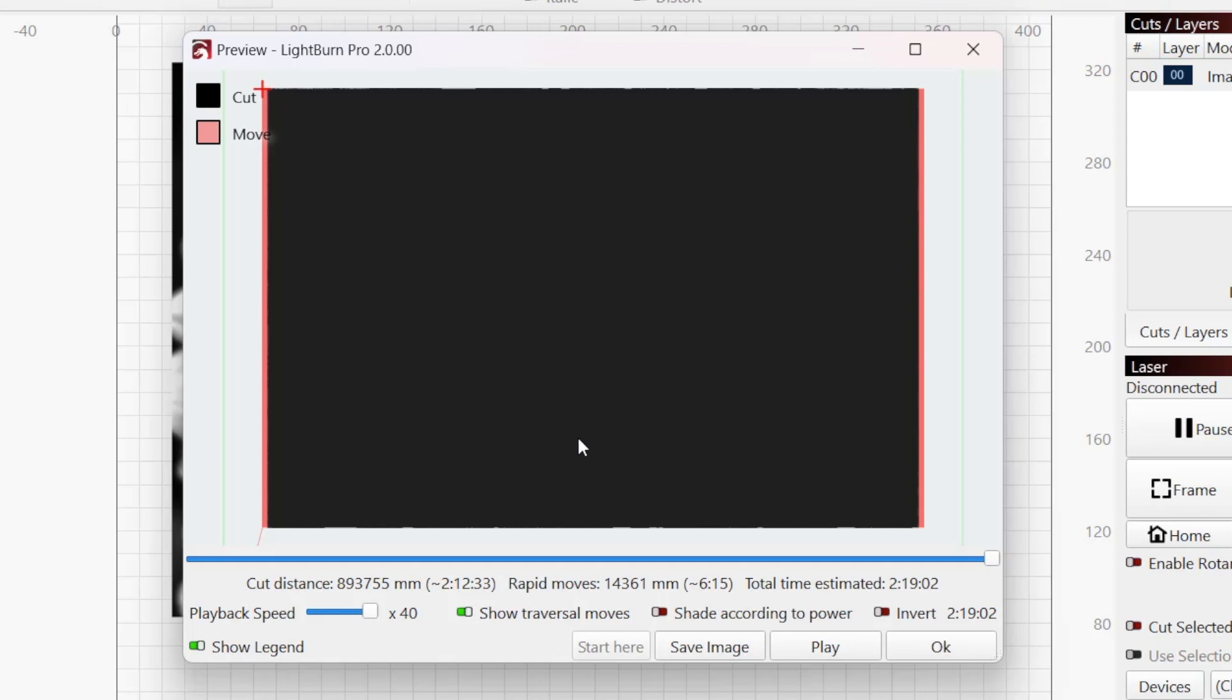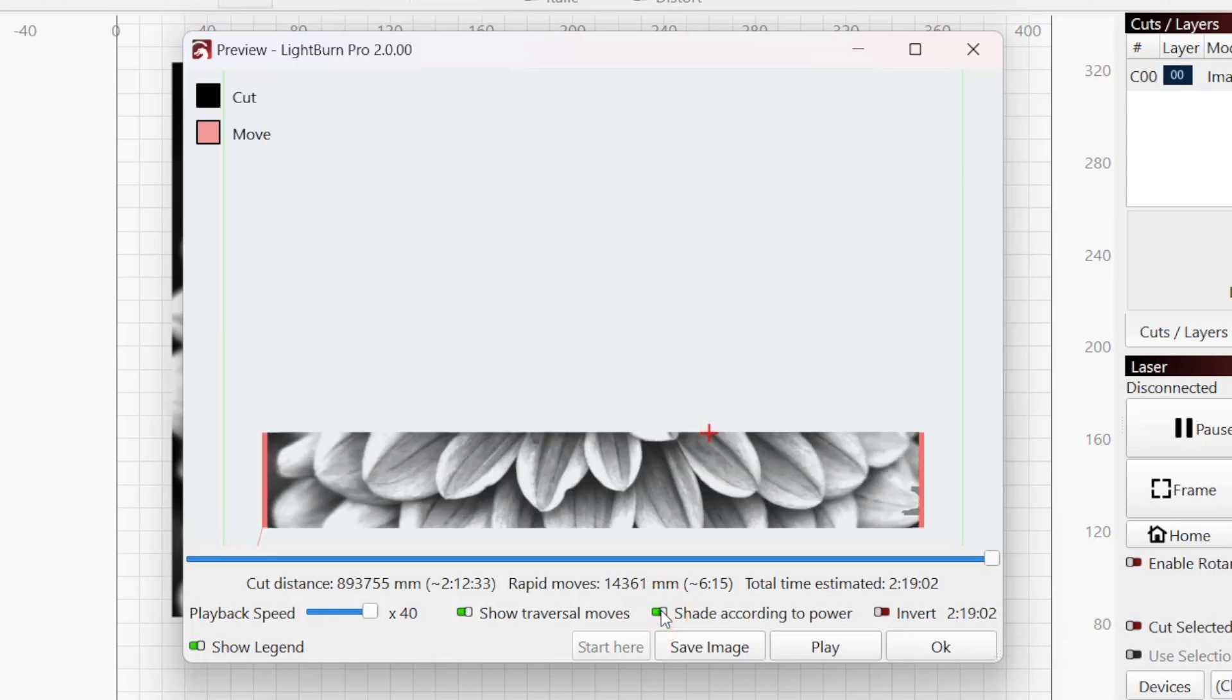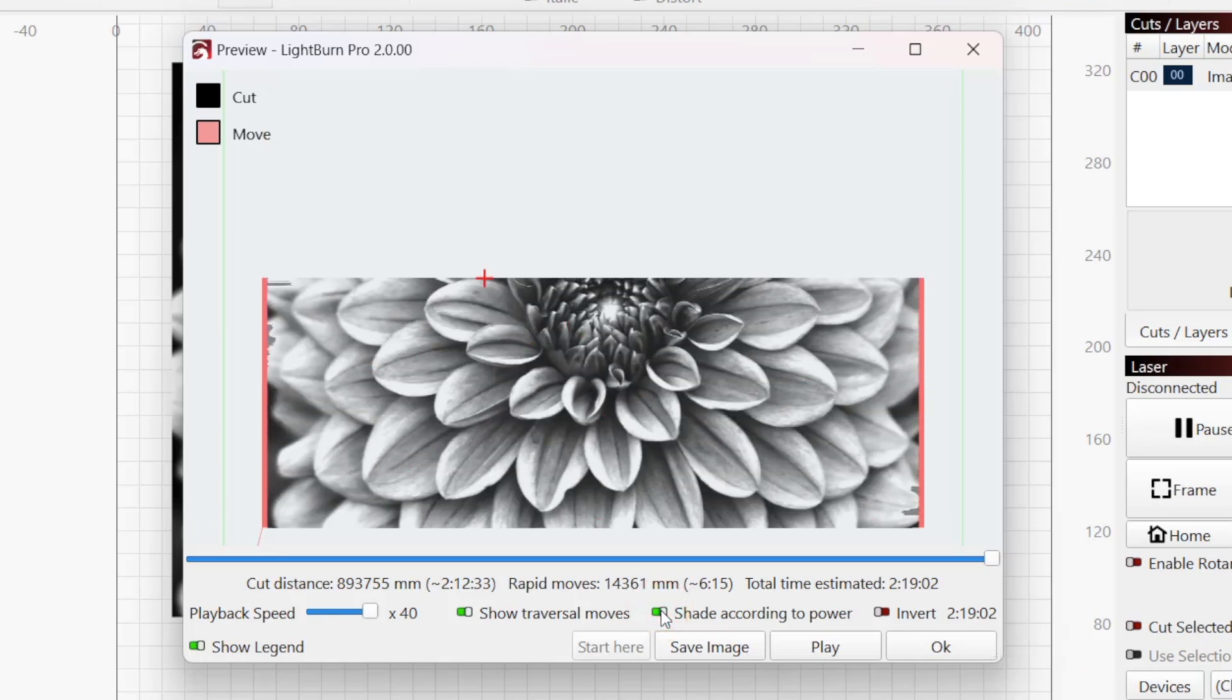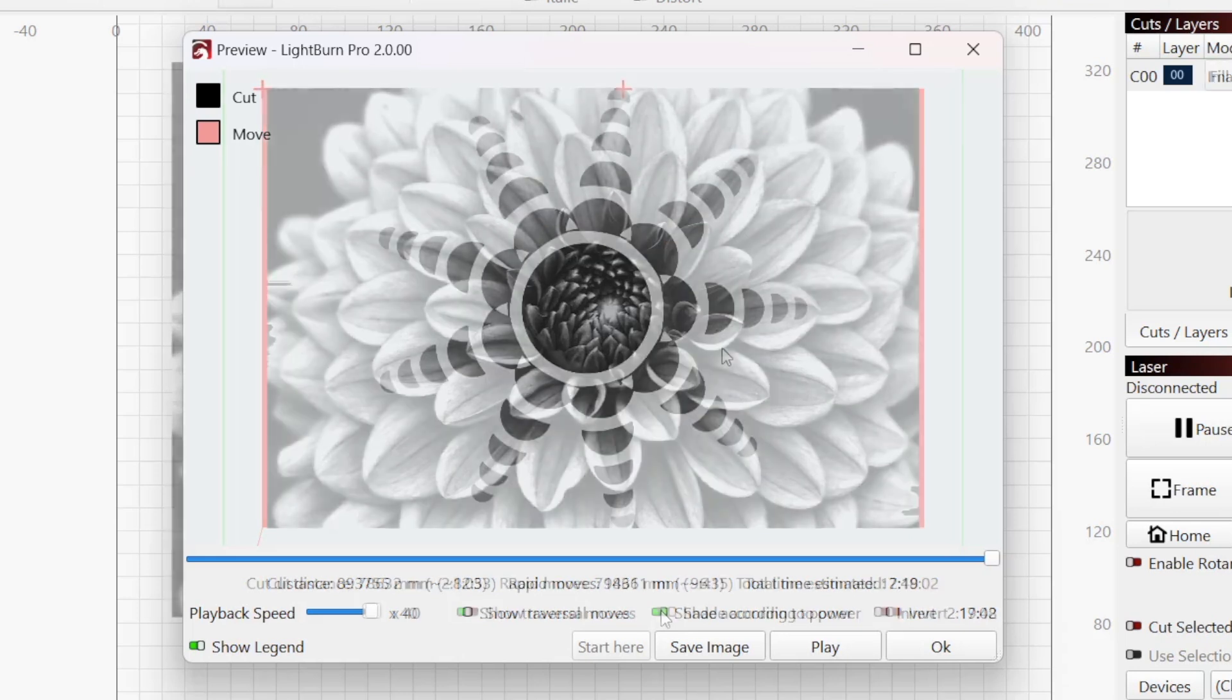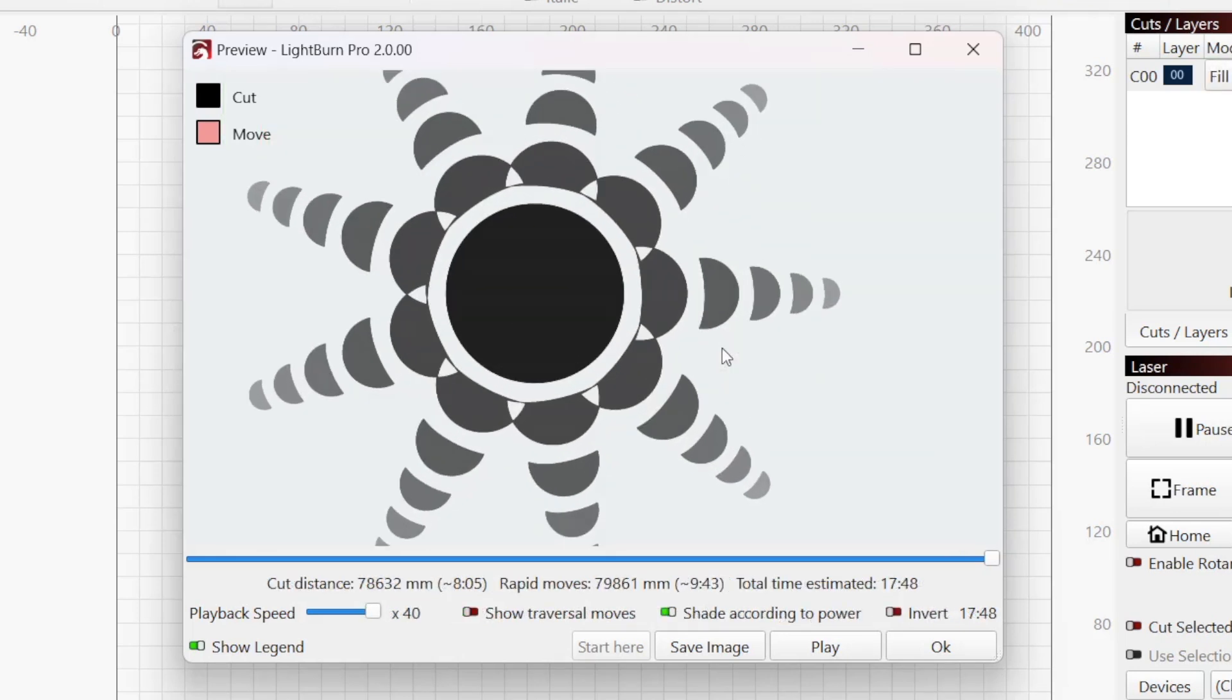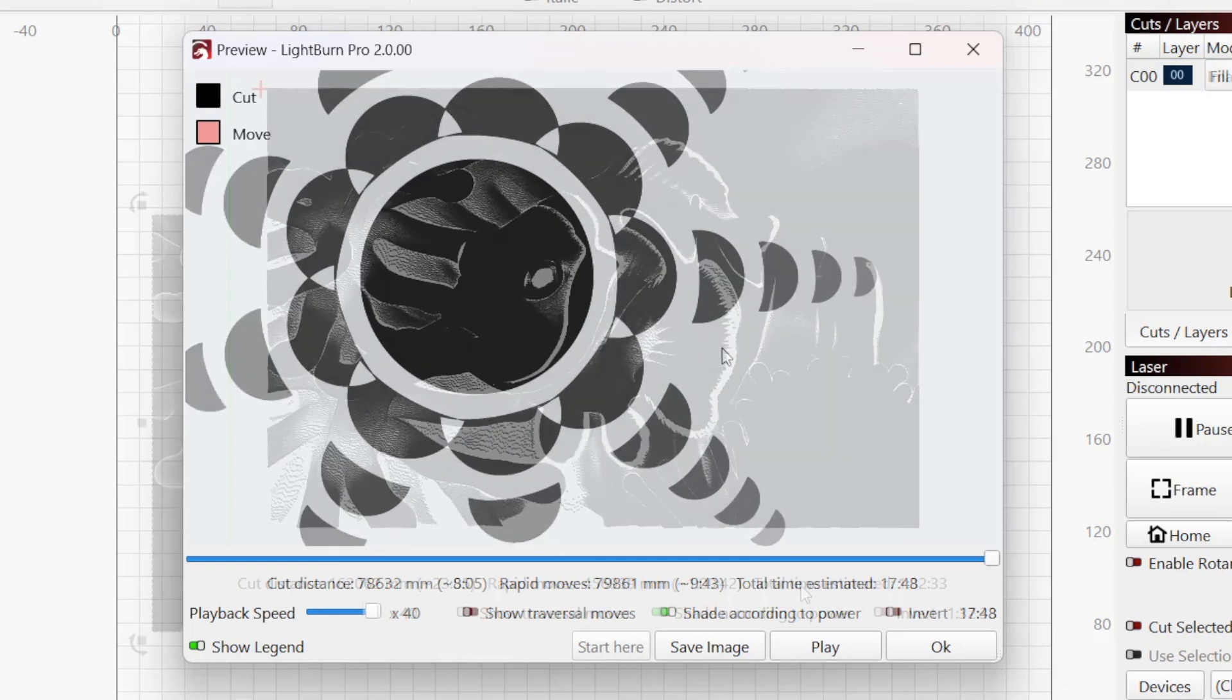The toggle options next to Playback Speed give you additional customization of the preview output. Enable Shade According to Power to show higher and lower power cut moves with grayscale shading. This only works with grayscale image mode, power scaling, and ramp mode.